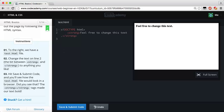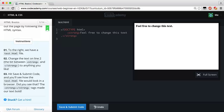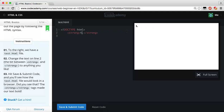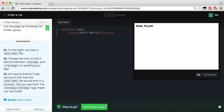Our instructions: in the test.html file, change the text between the opening strong tag and the closing strong tag to anything you like, then hit Save and Submit Code. The strong tags make our text bold. We have our first tag on line one, second tag on line two, and in between the strong tags you have an opening and a closing strong tag. I'll delete the text and type 'Hello World' — and as you can see it's now bolded. Let's save and submit — we got the green light.